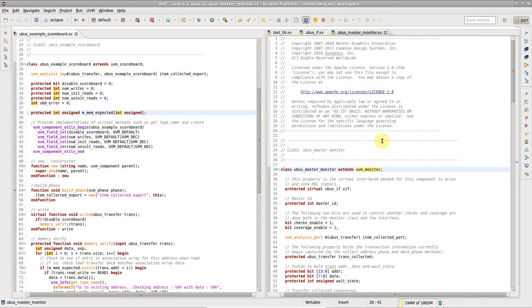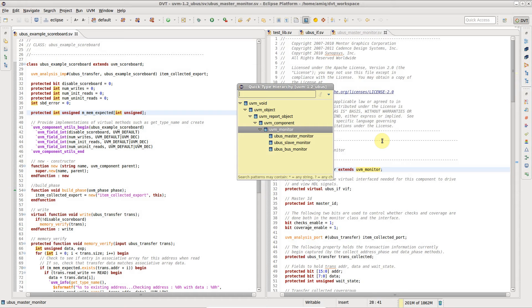To see the object-oriented inheritance tree of a class, place the editor cursor on the class name and press Ctrl-T for the quick type hierarchy view.